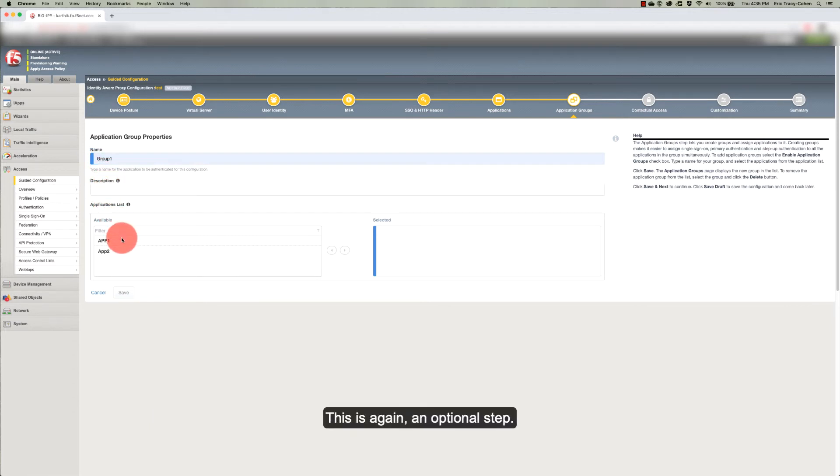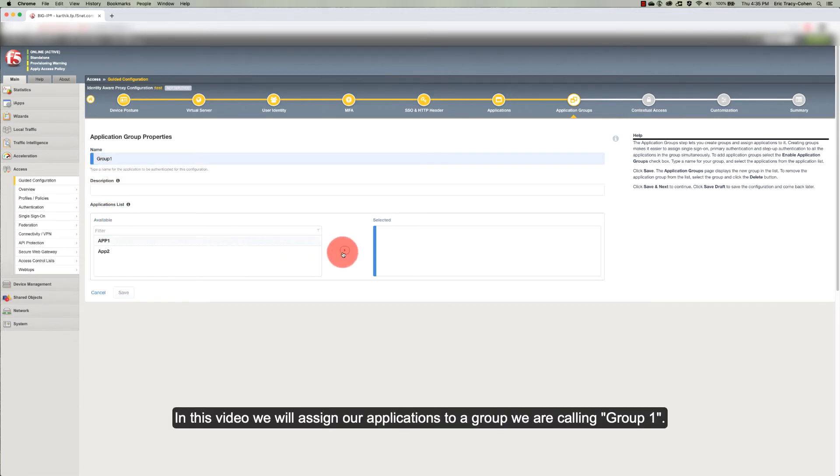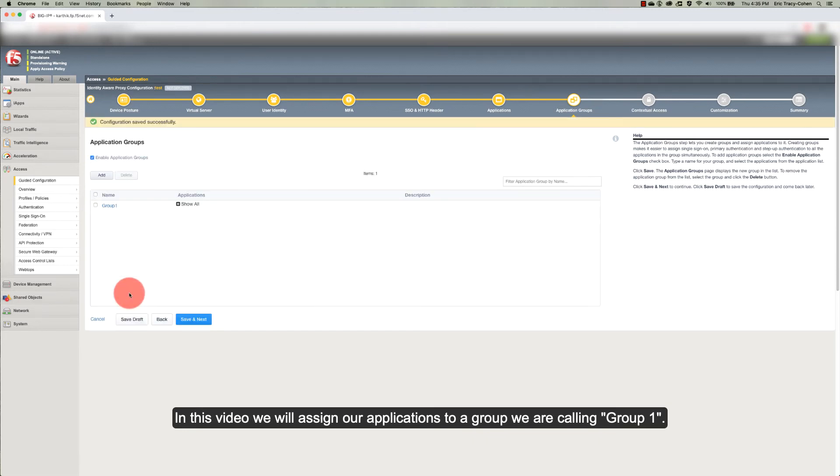The application group step lets you create groups and assign applications to them. This is again an optional step. In this video, we will assign our applications to a group we are calling Group 1.